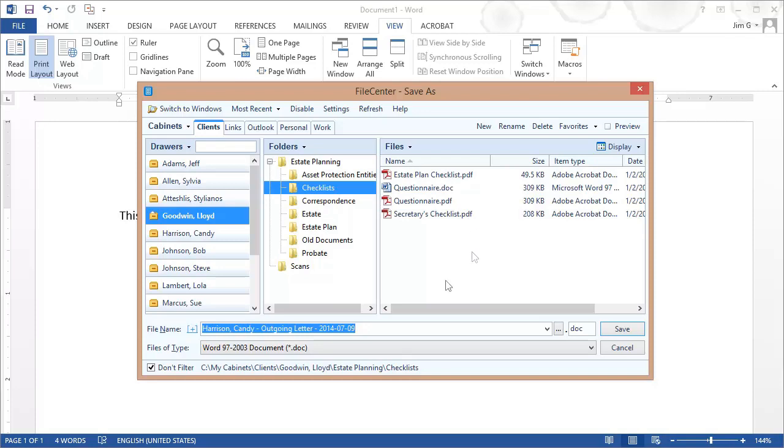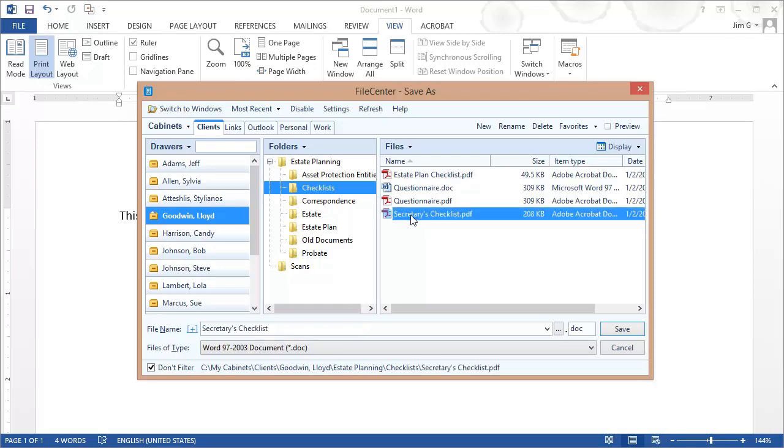Now this is useful because sometimes when you save a file, you want to base the file name on an existing file. And you want to be able to see all the files in that folder. Well to do that, I can come and I can simply select one of these files. For example, here's a PDF that says Secretaries Checklist. If I select this, notice what happens to my file name.